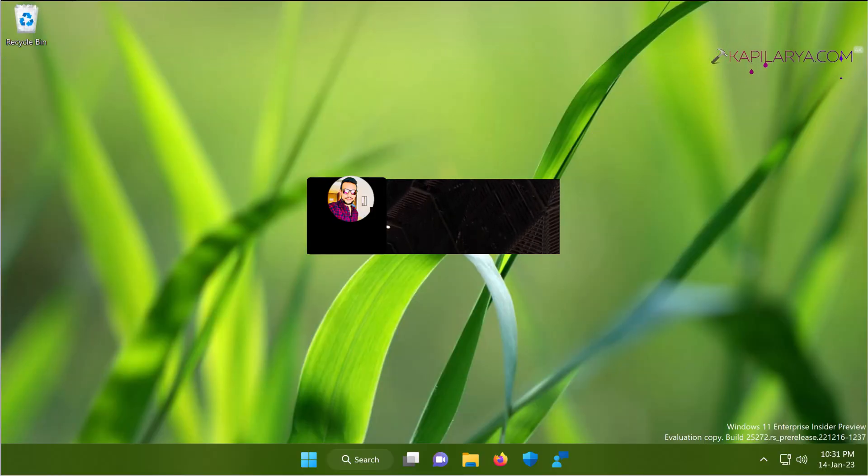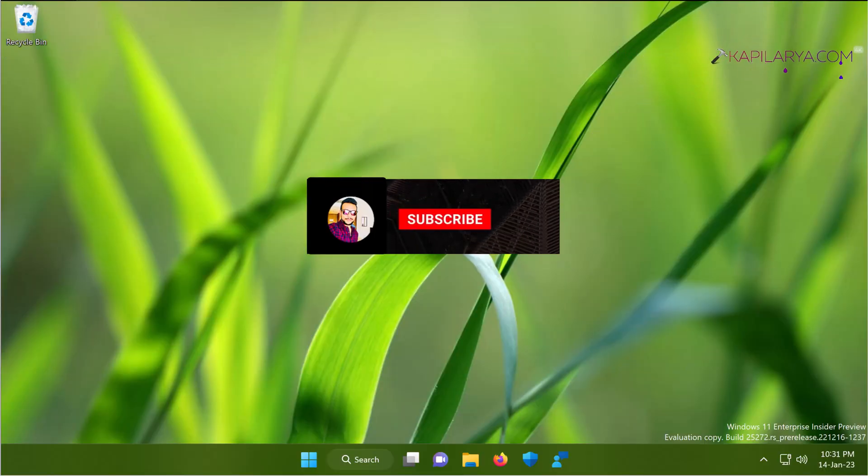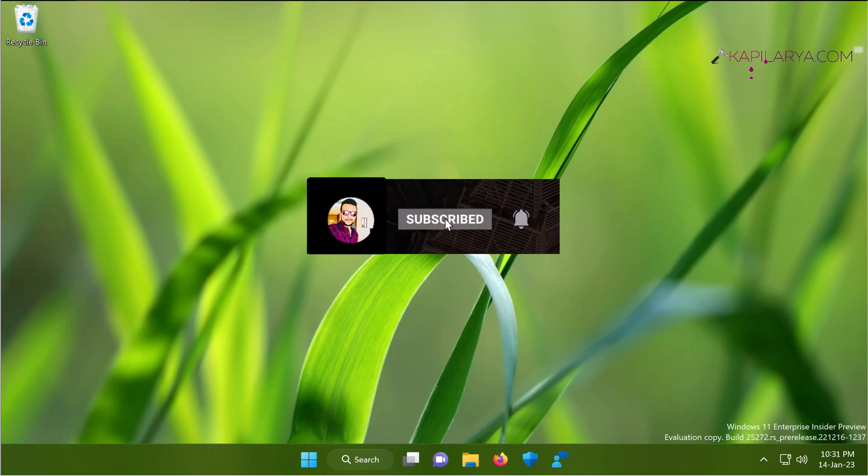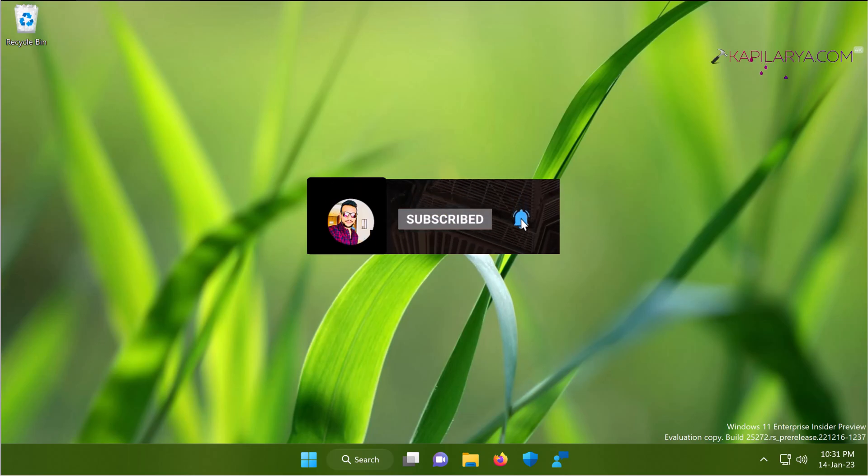Hello and welcome to my YouTube channel friends. If you are not subscribed to my YouTube channel yet, do subscribe it today and press the bell icon to receive notifications about my new videos.